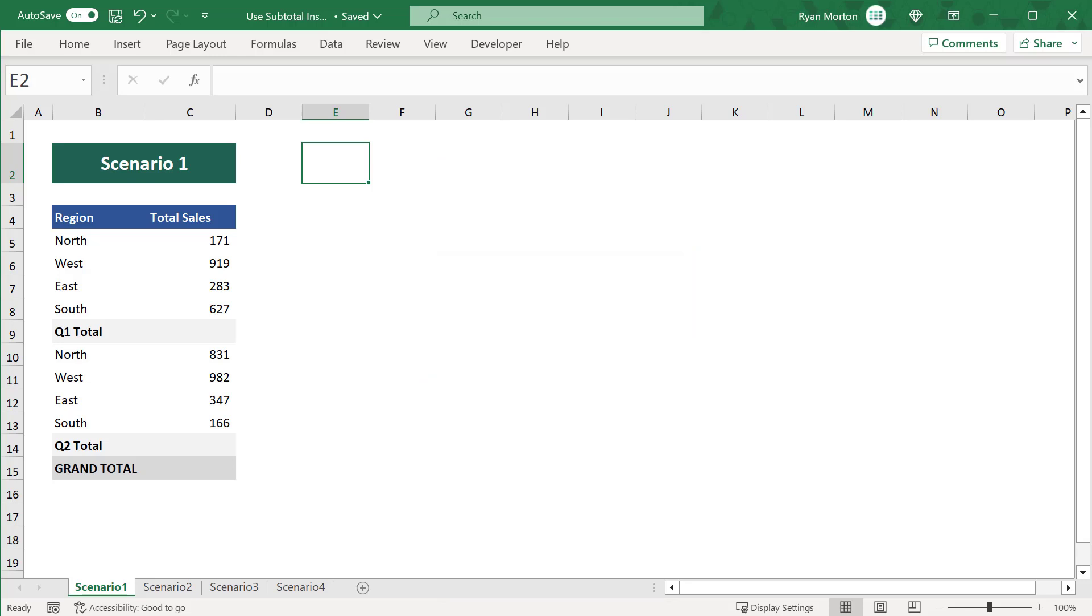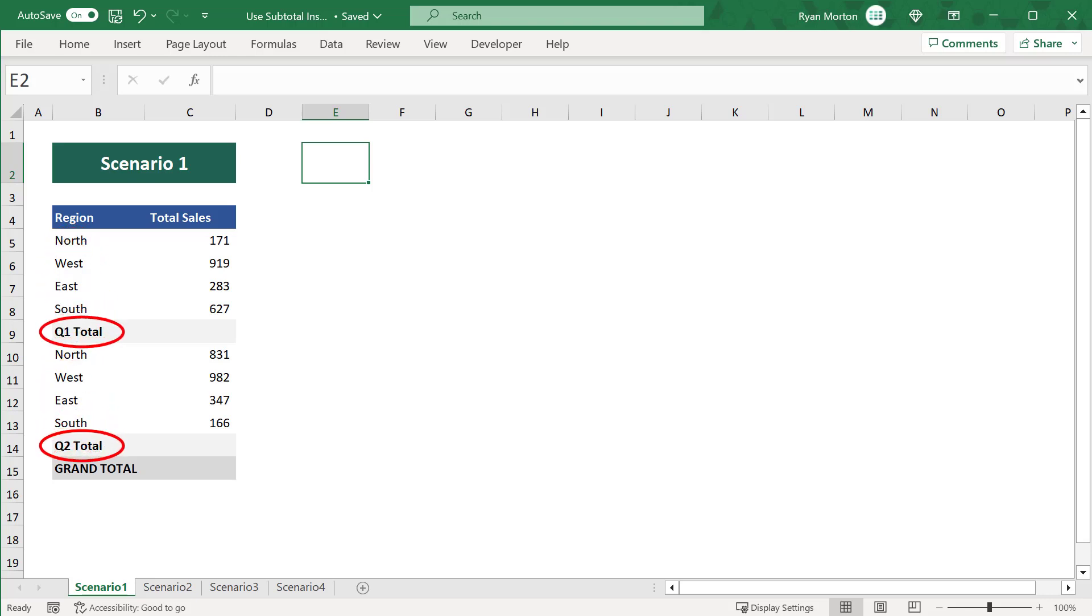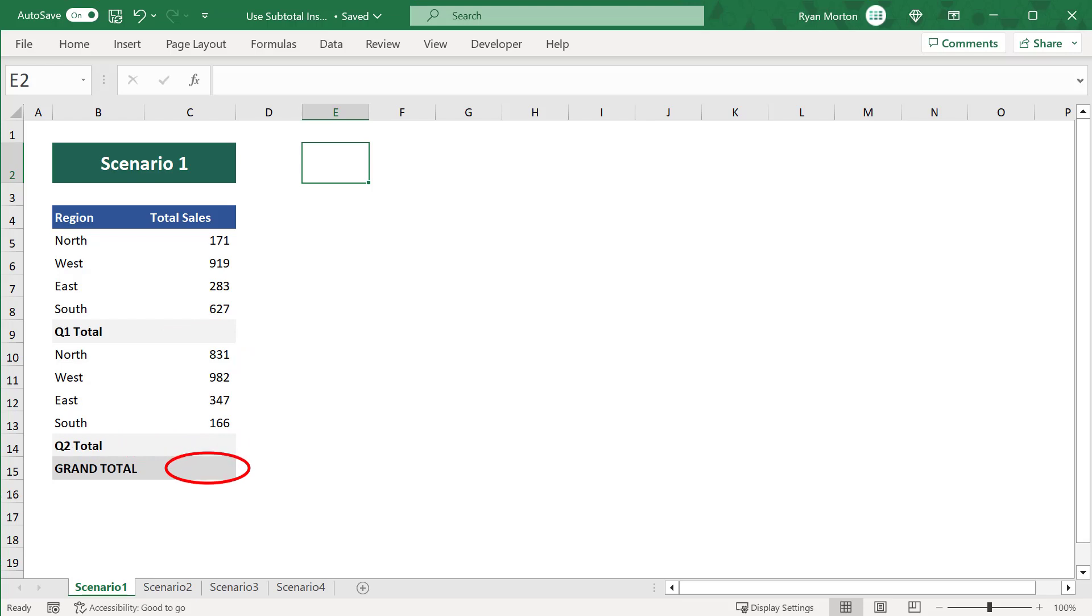Let's take a look at scenario number one. Here we have some regions and the total sales numbers for these regions over a span of two quarters. The goal is to calculate the totals for quarter one, quarter two, and the grand total.